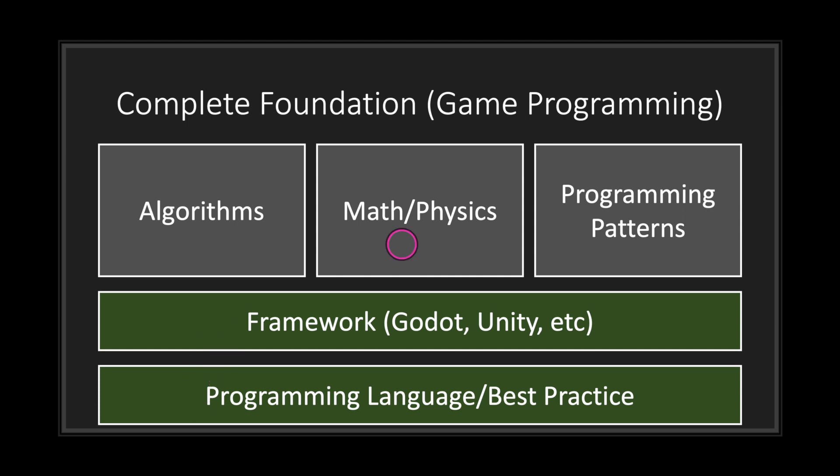Once you've brushed up on your math skills, I recommend the next thing is algorithms. Normally, when you're doing programming in other areas, such as web development, algorithms are not that important. However, you've chosen game programming, and game programming is math-heavy. So trust me when I say this: you will benefit a lot when it comes to algorithms.